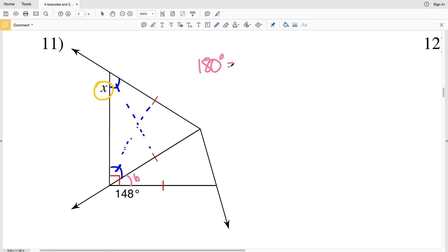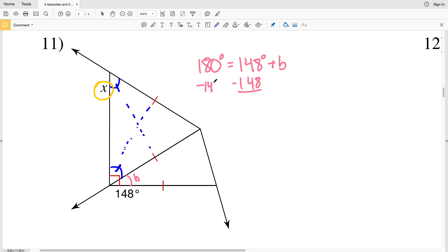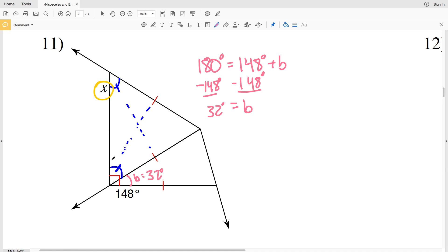148 degrees forms a linear pair with this angle here. Let's call this angle B. So 180 equals 148 plus B. Subtracting 148 degrees from both sides, I get that angle B is equal to 32 degrees.